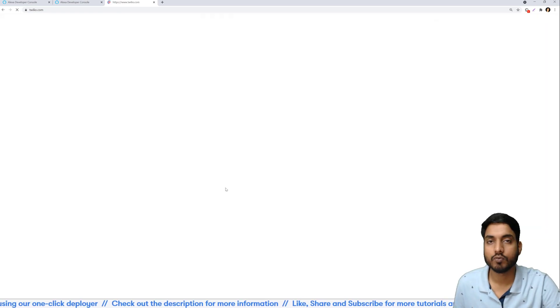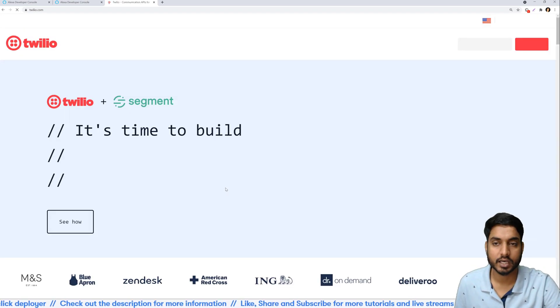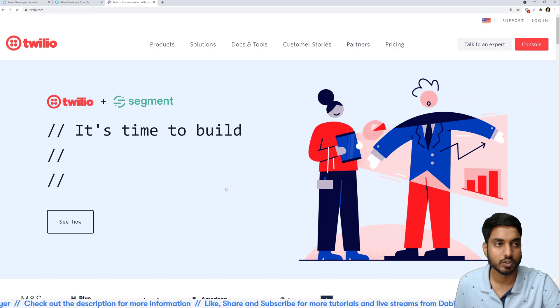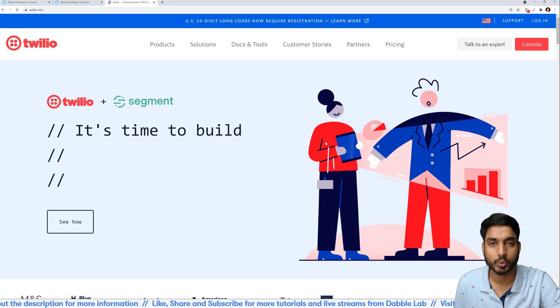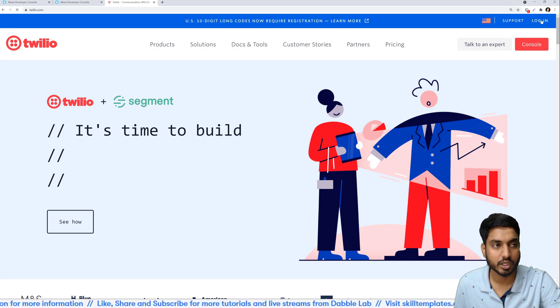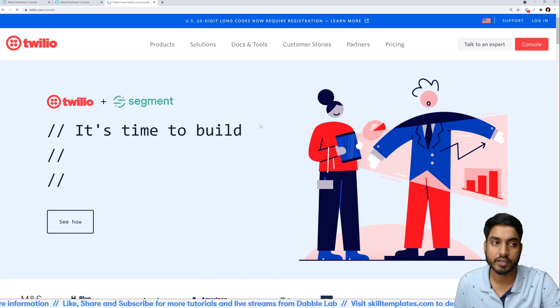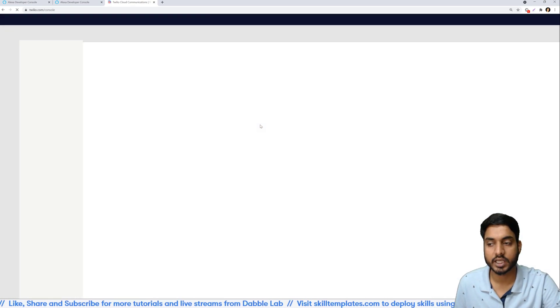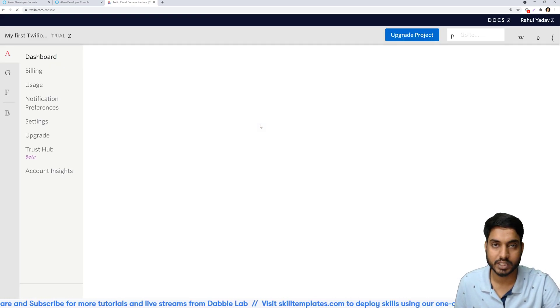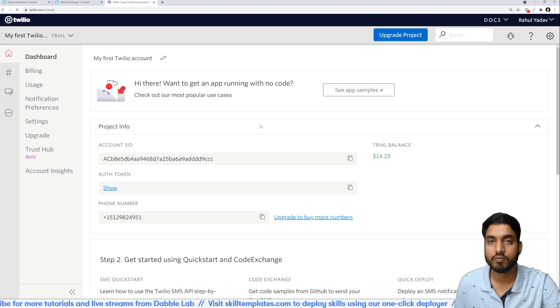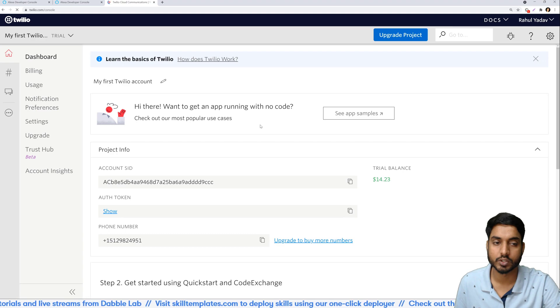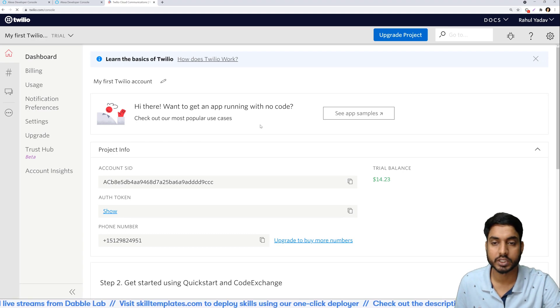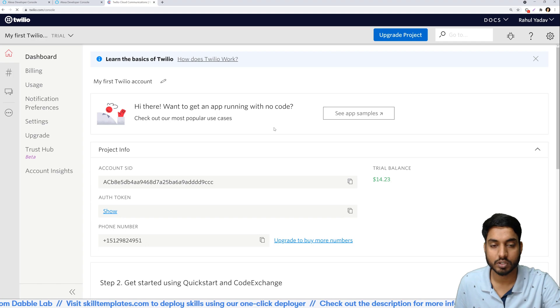We need all of those three details in order to get our skill to work. So for that we've come to Twilio and when you reach the home page just click on the login button. If you don't have an account already then you can sign up to make a free account because that's what I have done. Twilio gives you $15 worth of free credits which you can use for all the testing and research and development work.